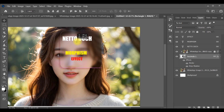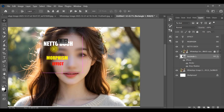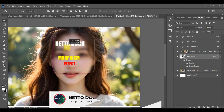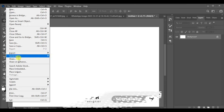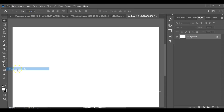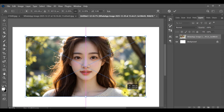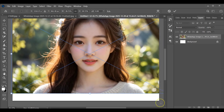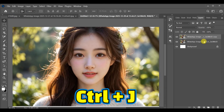Hi guys! To create this text morphism effect in Photoshop, first create a white background document, then go to File, Place Embedded, and insert your image. Resize the image so it fully covers the background, then press Ctrl+J to duplicate the image layer.